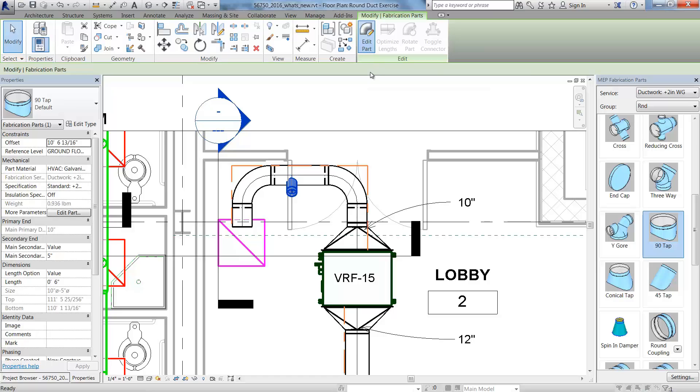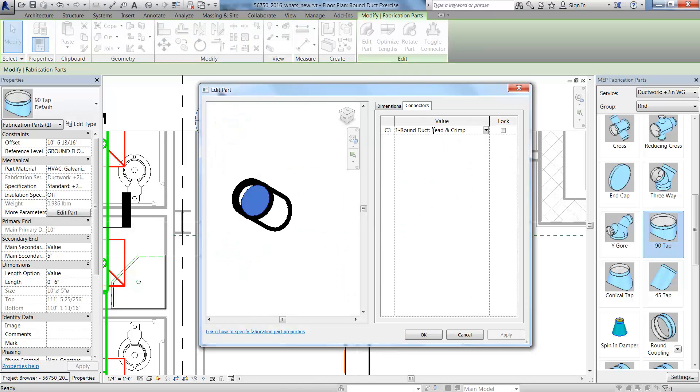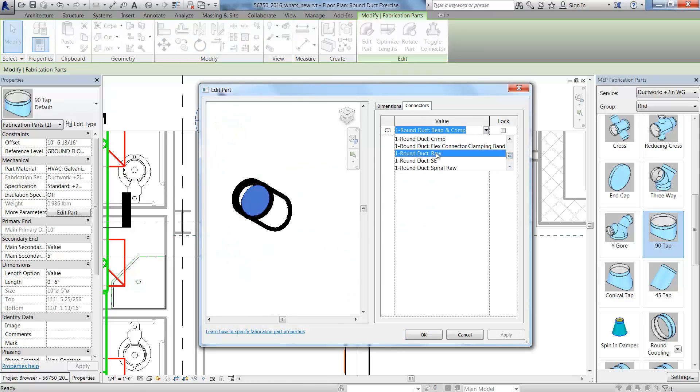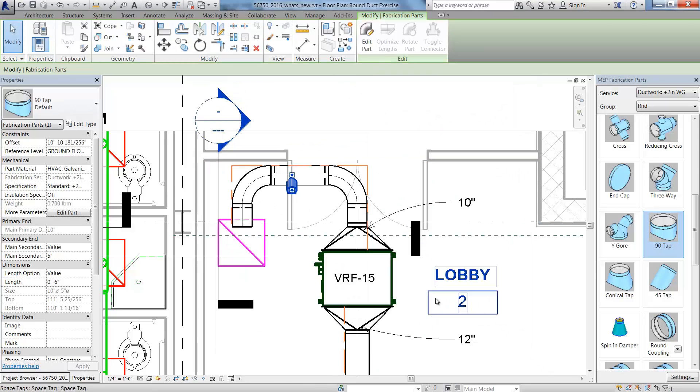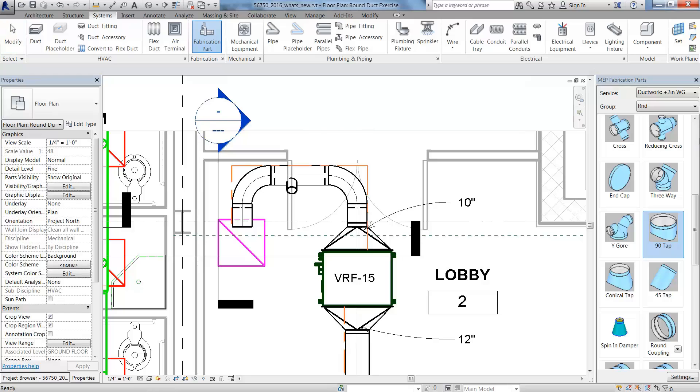To ensure proper connection to the item components, you can change the connector to match that component.